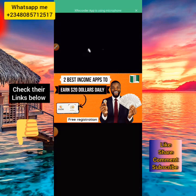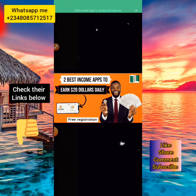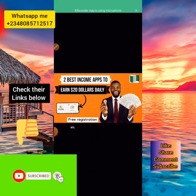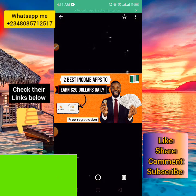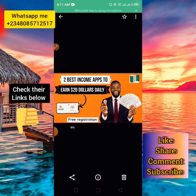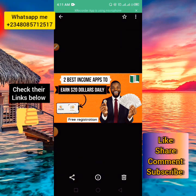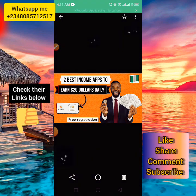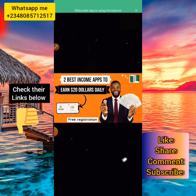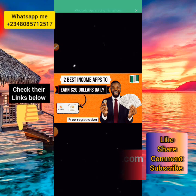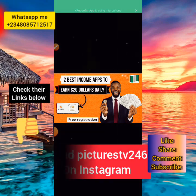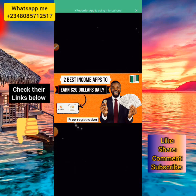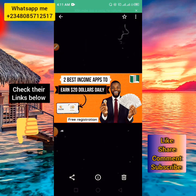If you're a new person here and this is your first time on my channel, welcome — this is Only Pictures TV. Please make sure you subscribe to this channel so you get notified when I upload videos, because here I upload videos on how to make money online in Nigeria. If you're on Facebook, follow my page at solidpicturestv.com, and on Instagram follow me at solidpicturestv246.